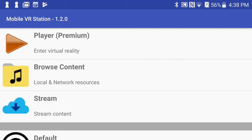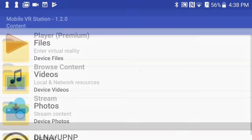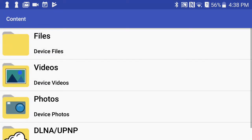Hi! I'm going to show how on Android you can set up your content to play the way you want it to play. Before I do anything, I need to hit Browse Content and then tap on Videos.